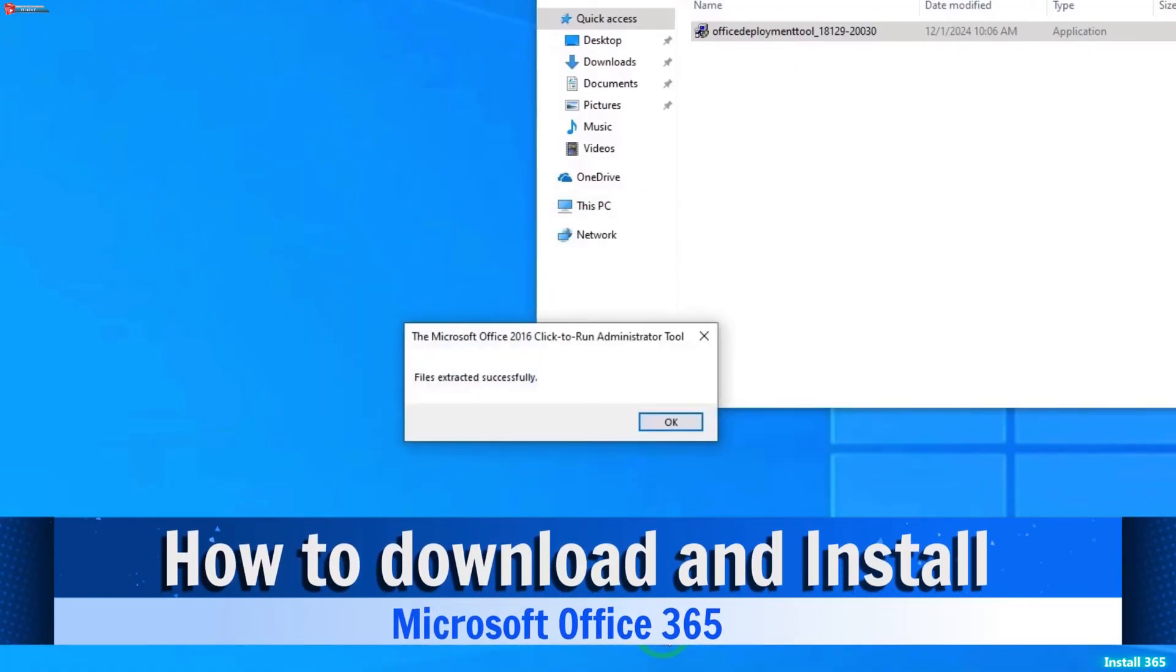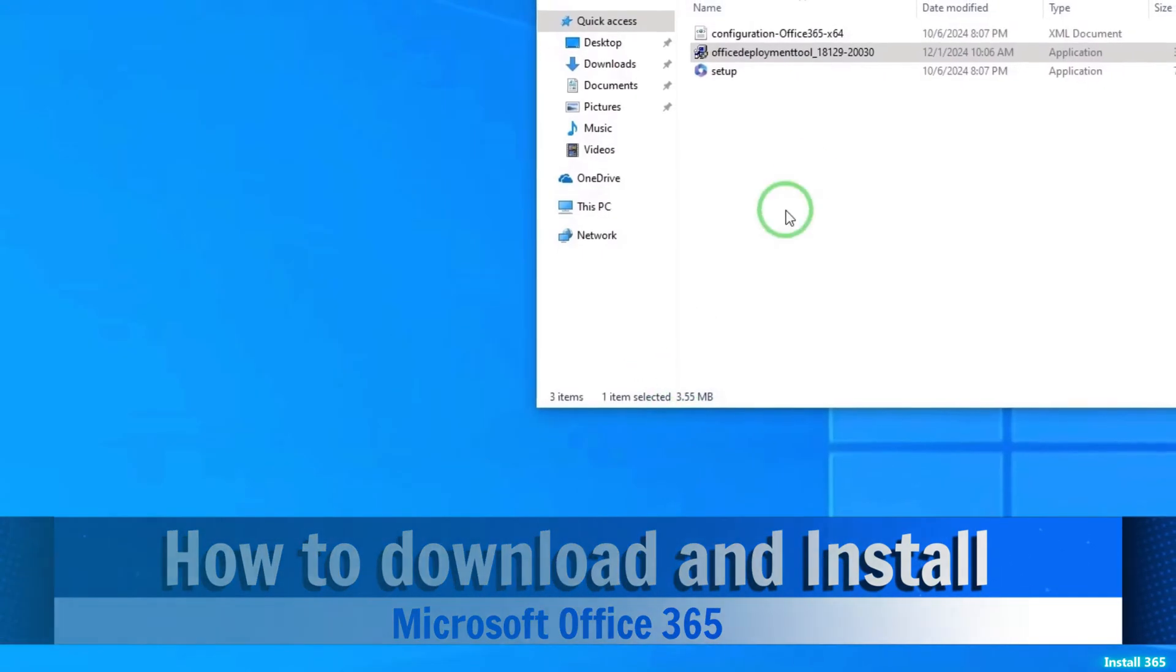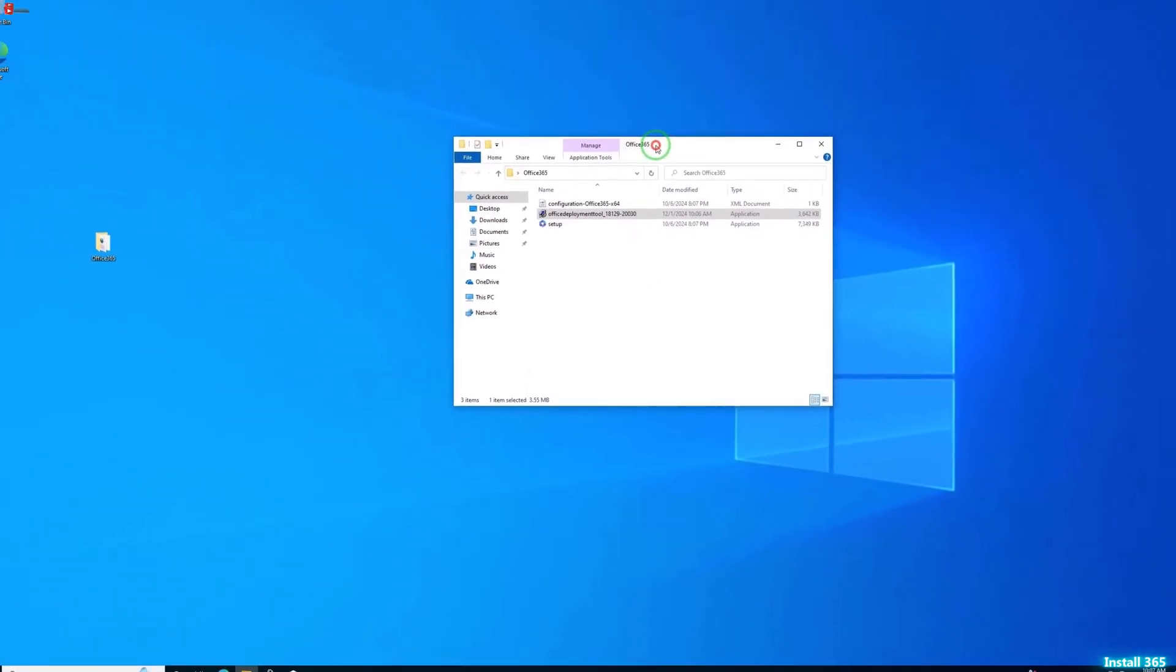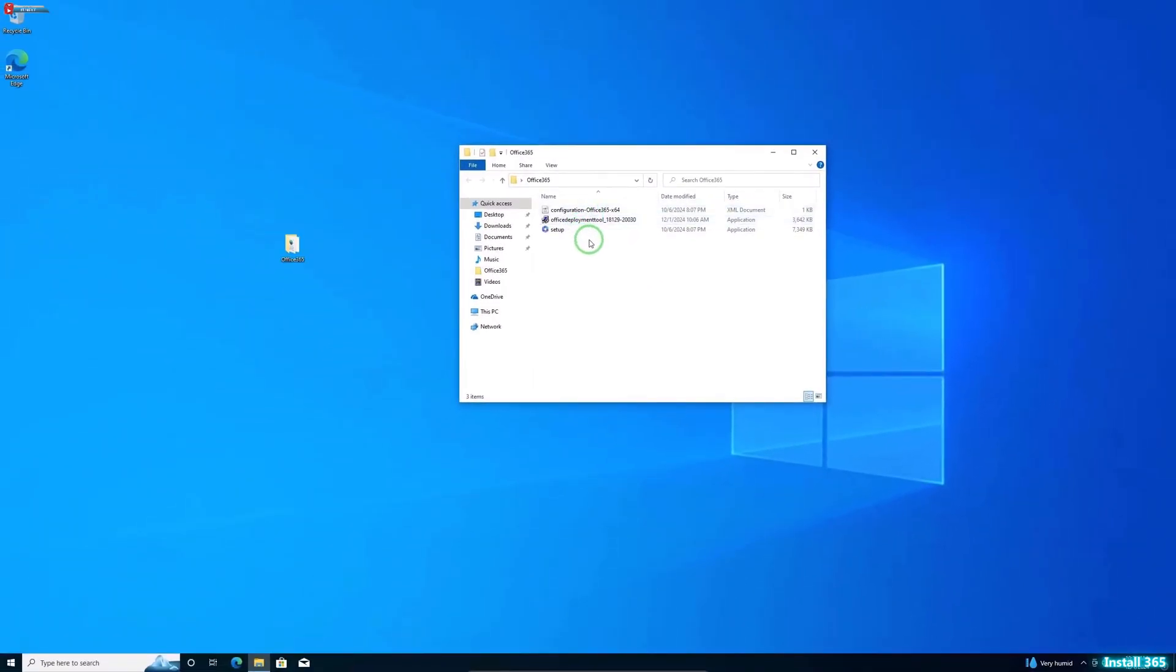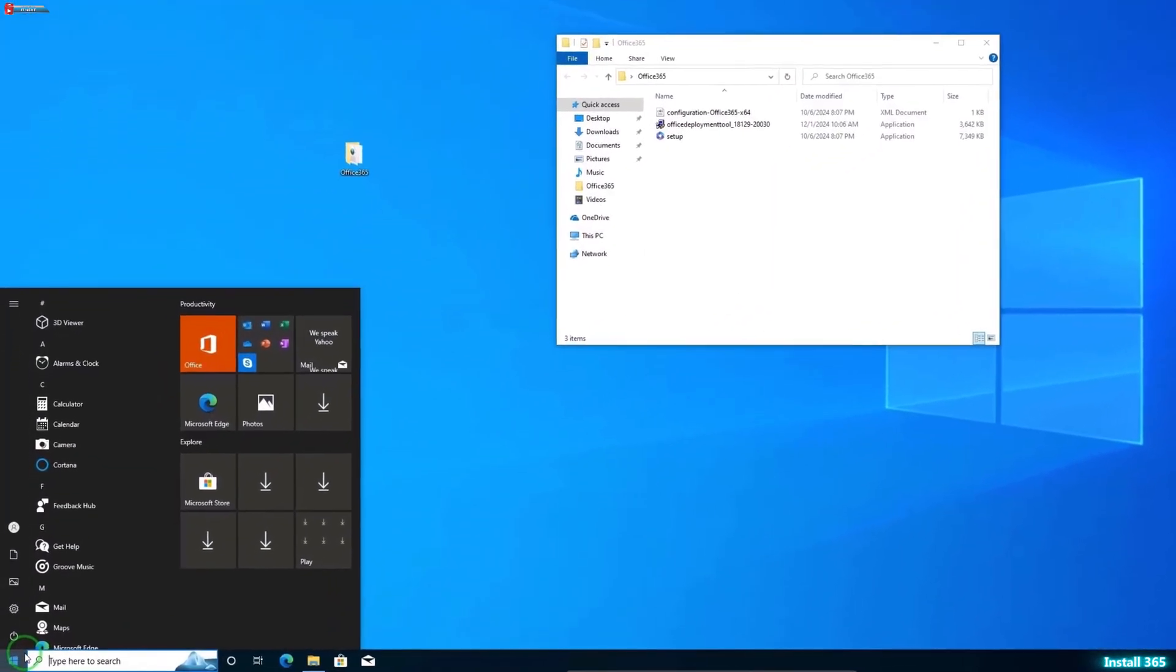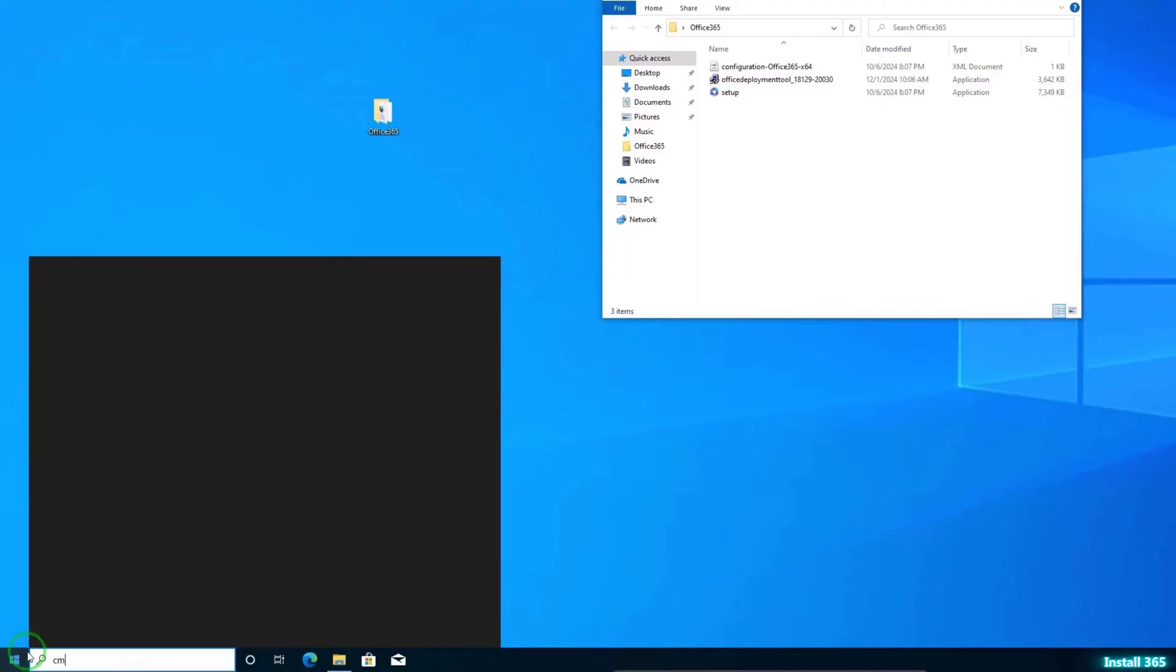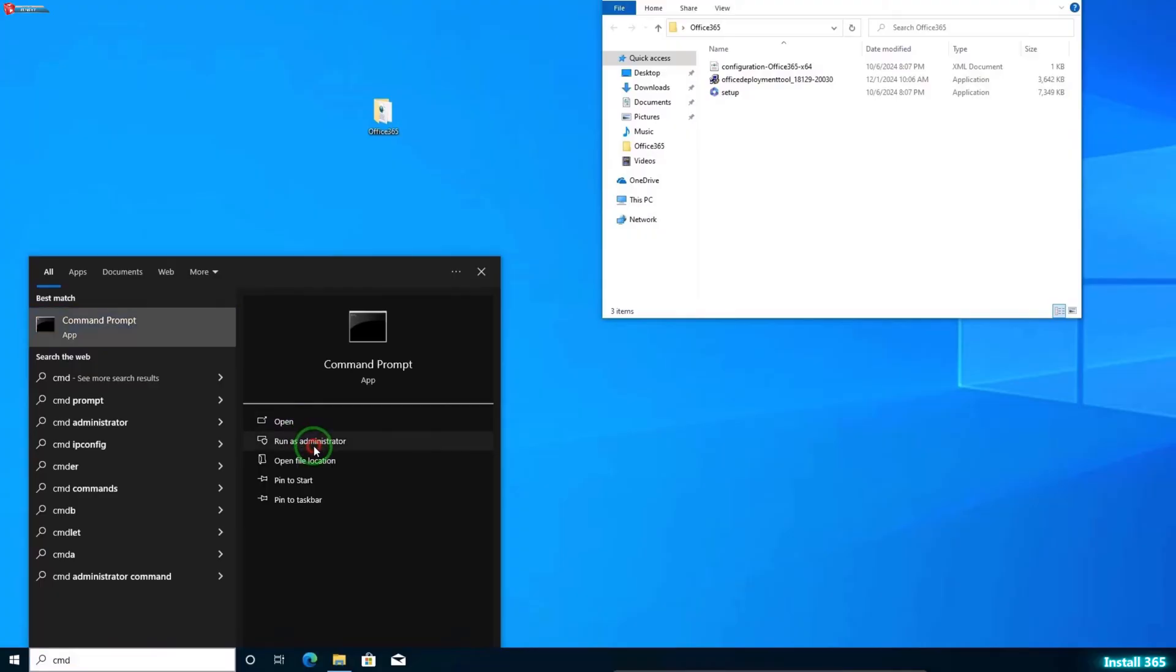OK. Done. Click on OK. Done. Click on CMD. Right-click and then run it as Administrator.